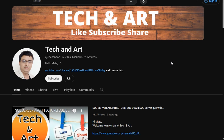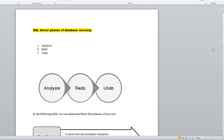Before starting the session, I want to request everyone who newly joined the channel to please like, subscribe, and don't forget to share with others and your teammates, so everyone can get the help.